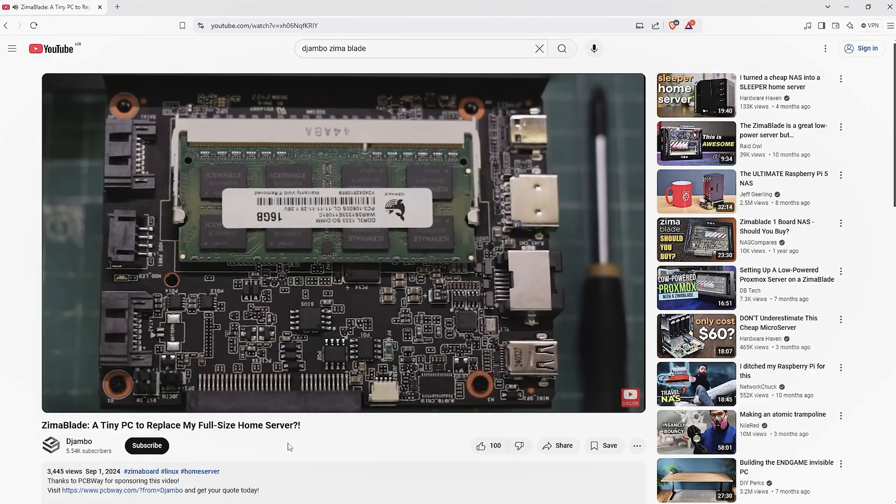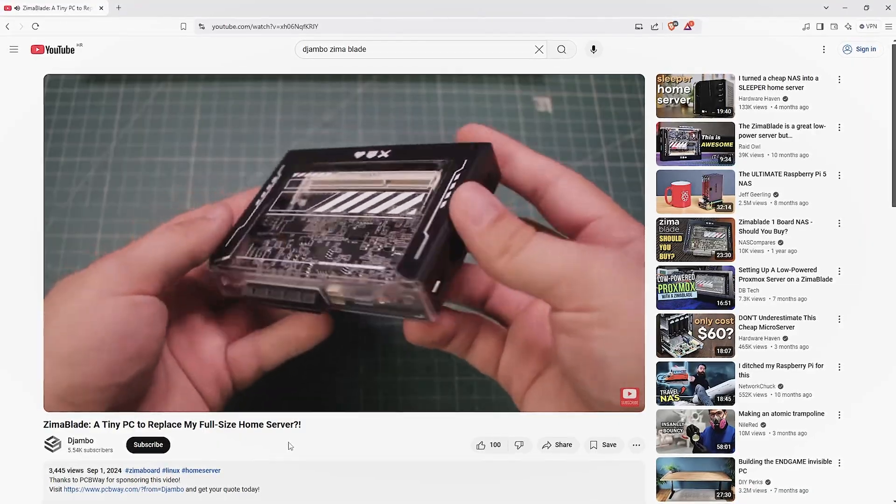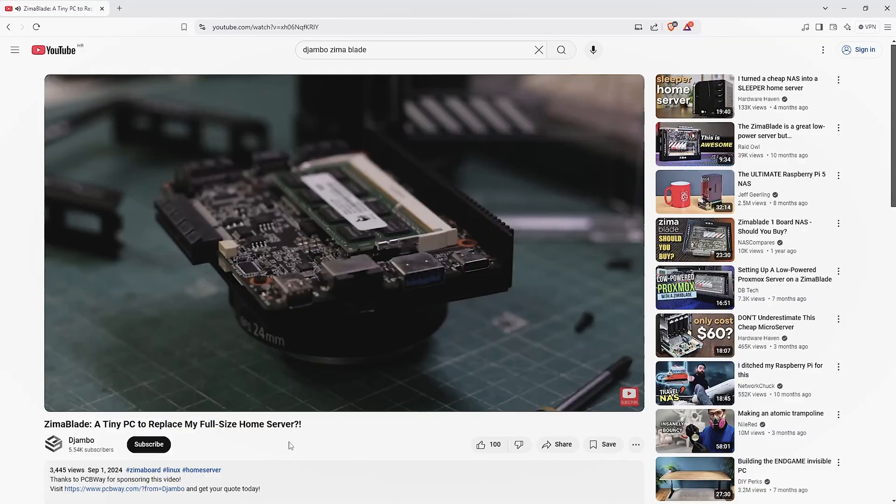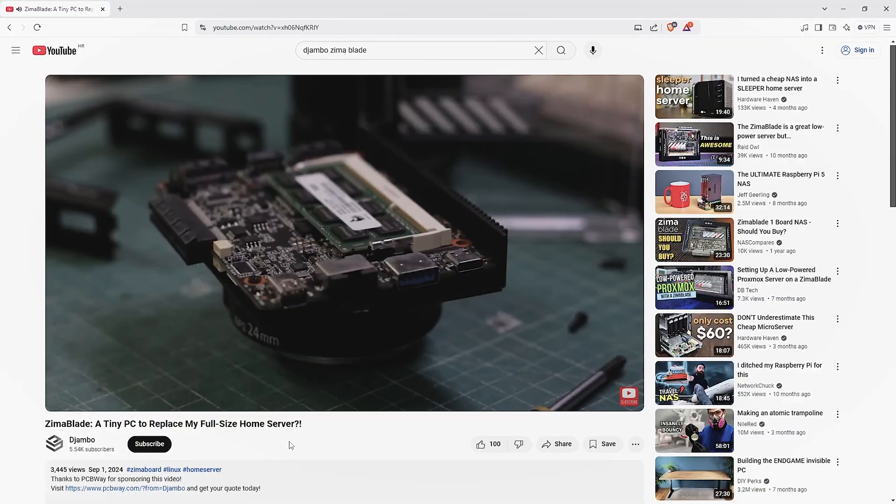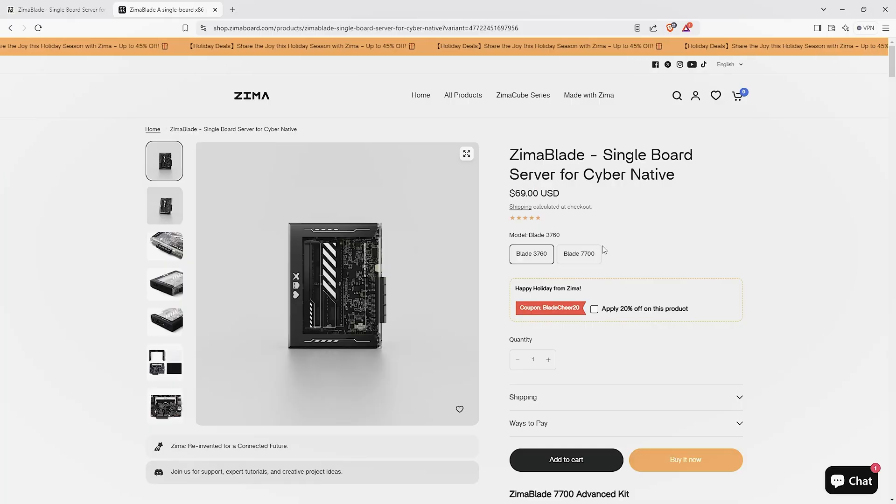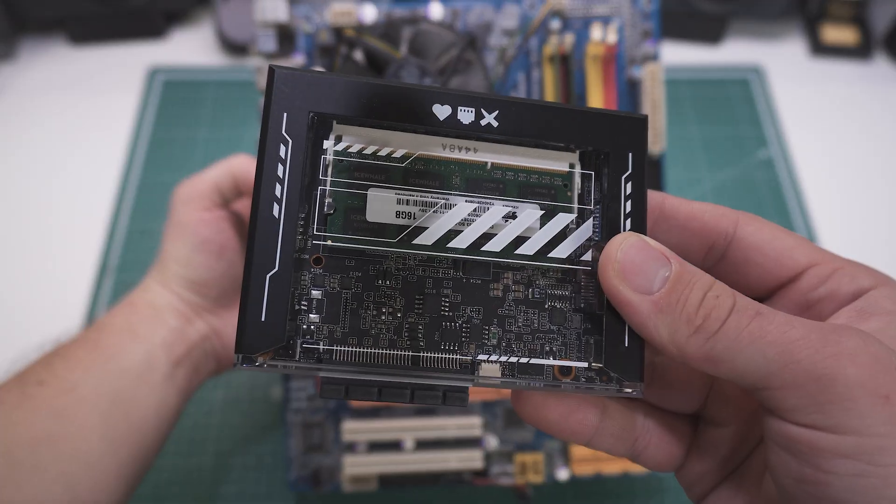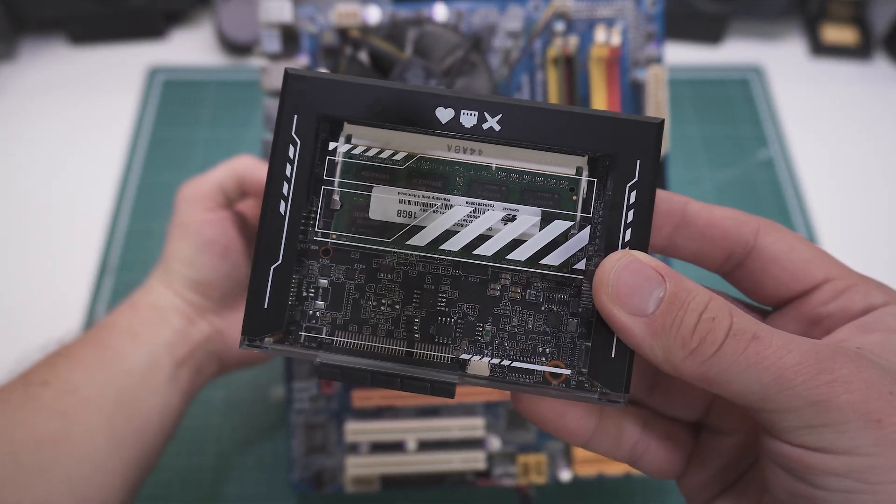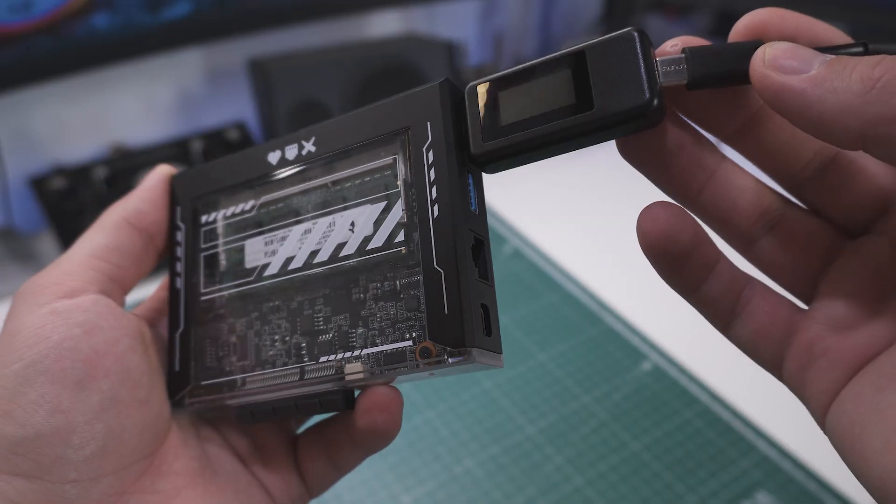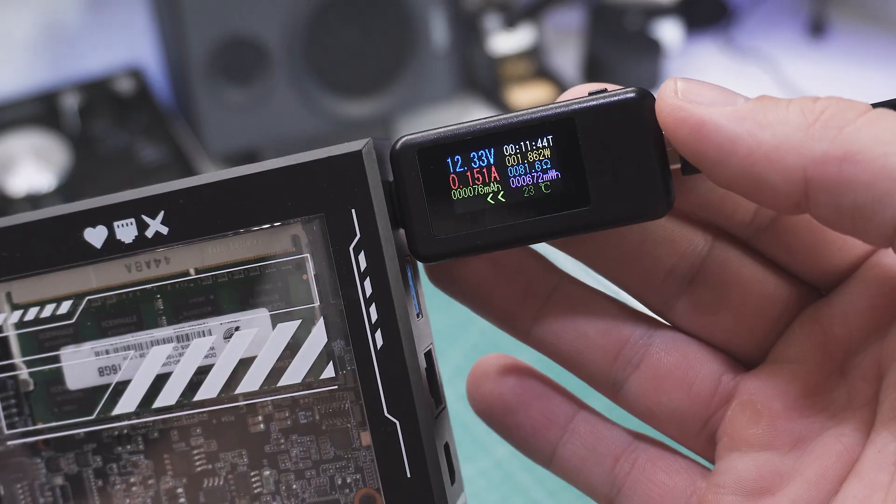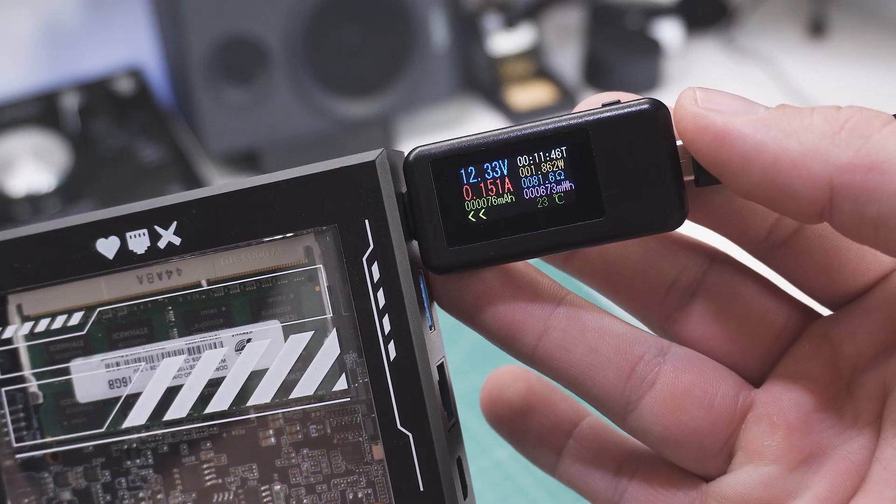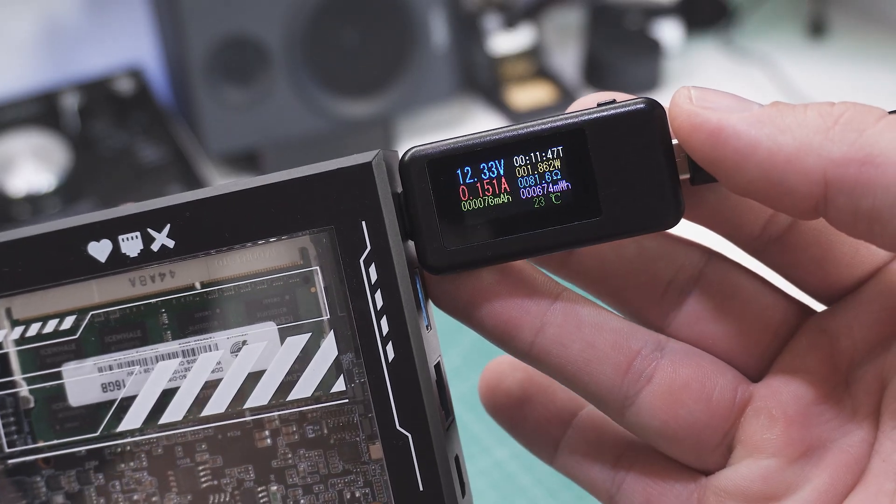A few videos back I reviewed the Zima Blade, a compact mini PC that replaced my full-size home server setup. Priced at only around $100, it comes in a much smaller form factor with easier maintenance and its power consumption is just a few watts, which is a huge deal if you're running multiple of these in your home lab.